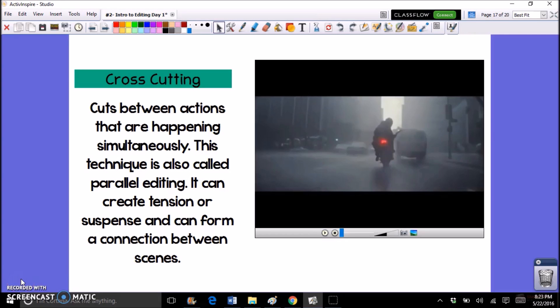Next we have a type of edit called the dissolve. A dissolve is a kind of fade in where one image is slowly replaced by another, and it's a really good edit when you want to create a connection between images. You can see from these still images that the painting is slowly dissolving — in the middle image the two images are kind of on top of each other, until it fades into the next image, which is the water.